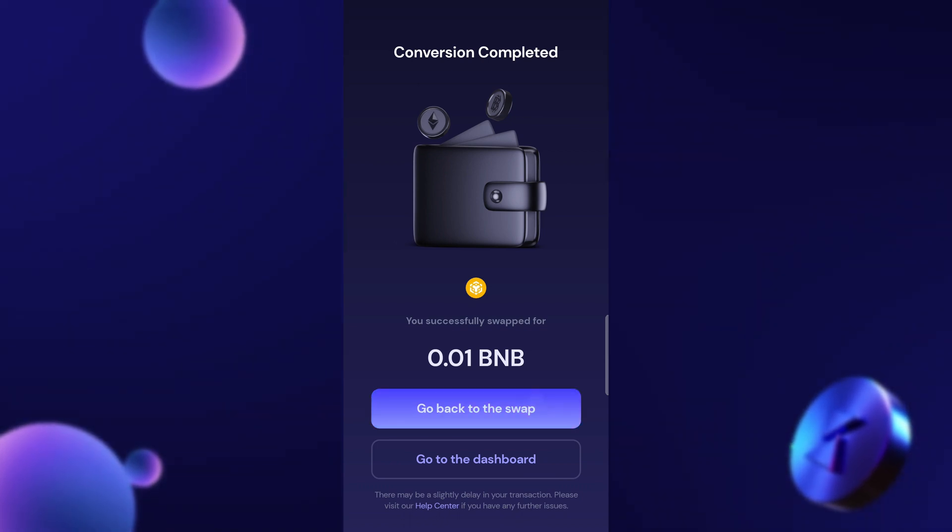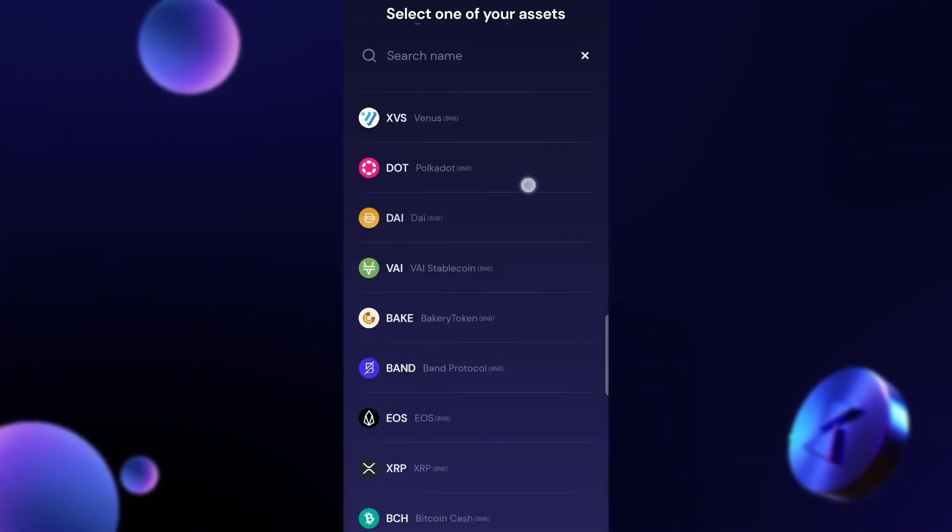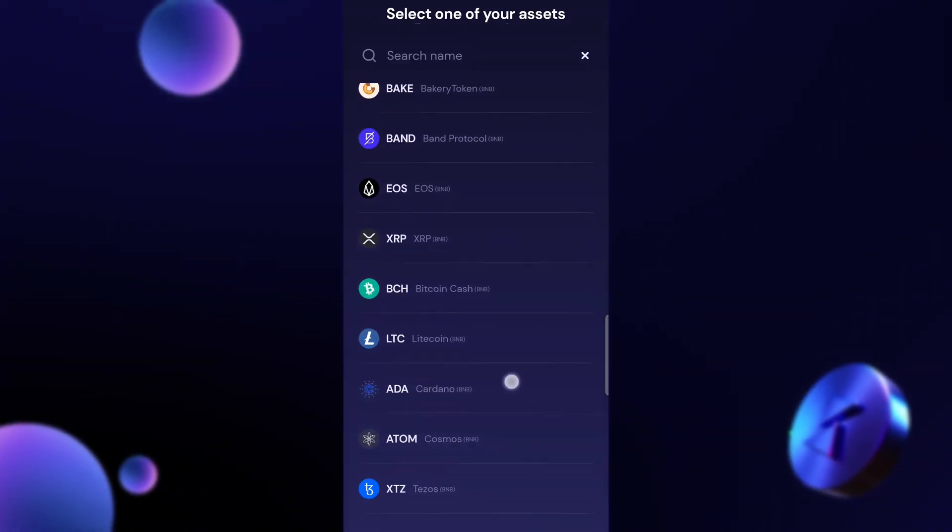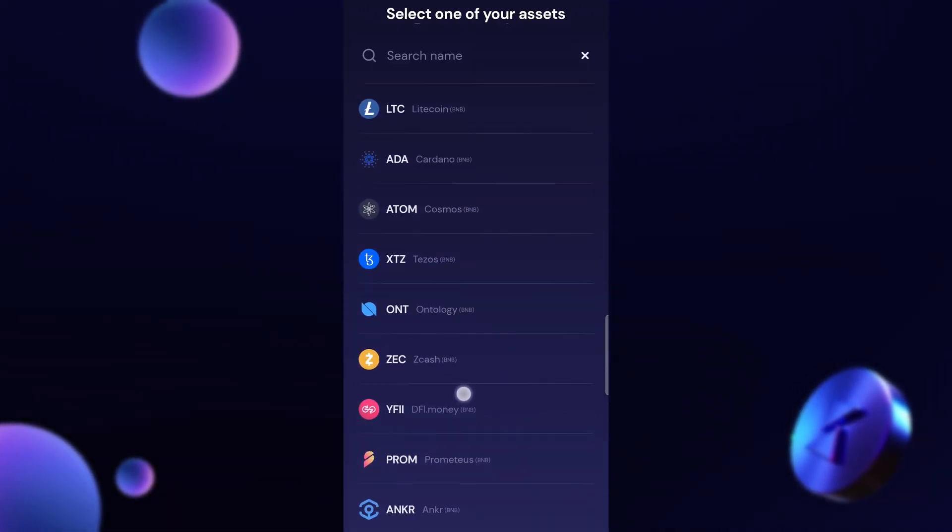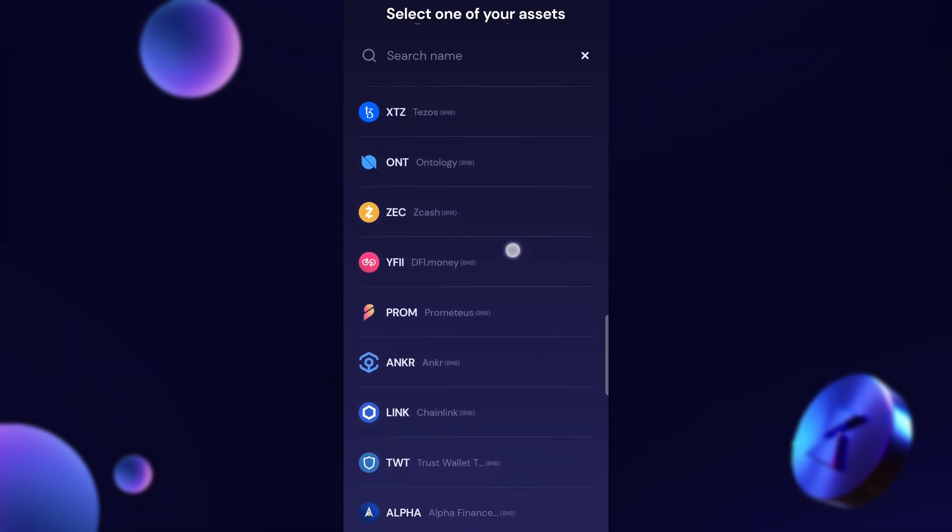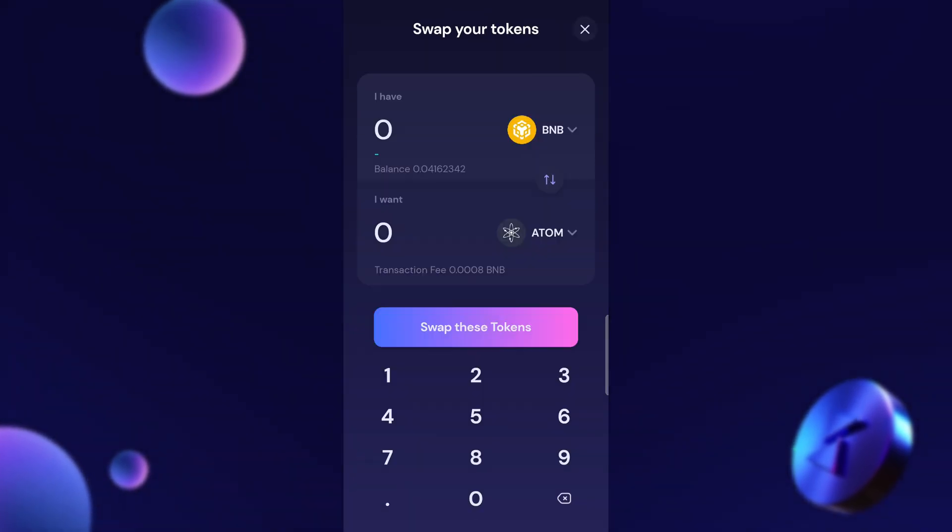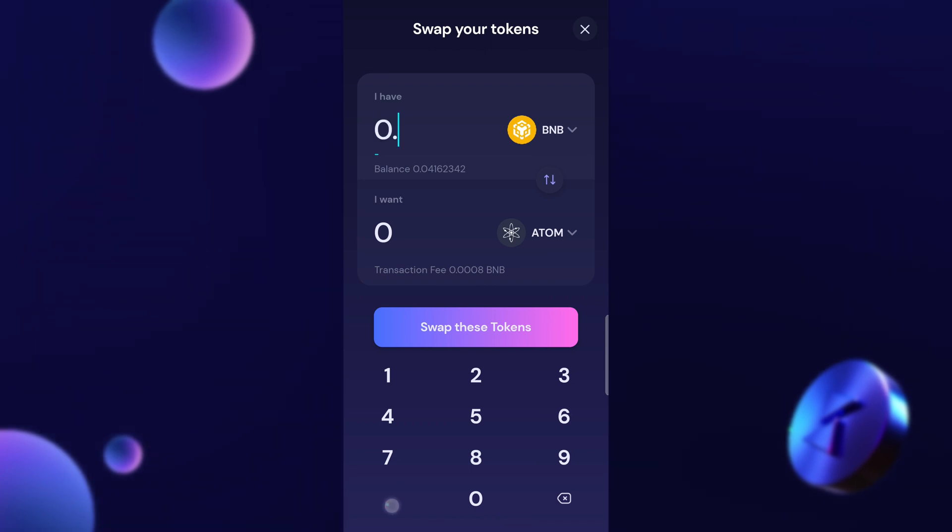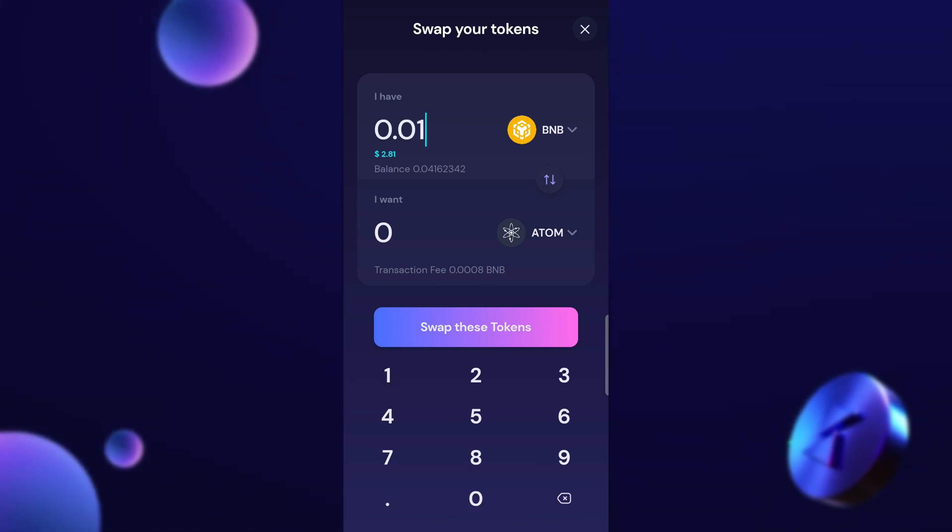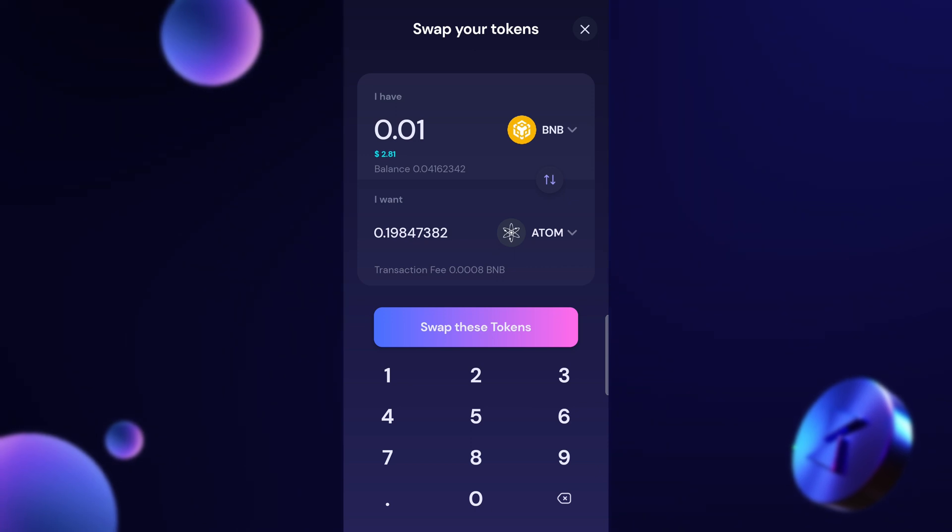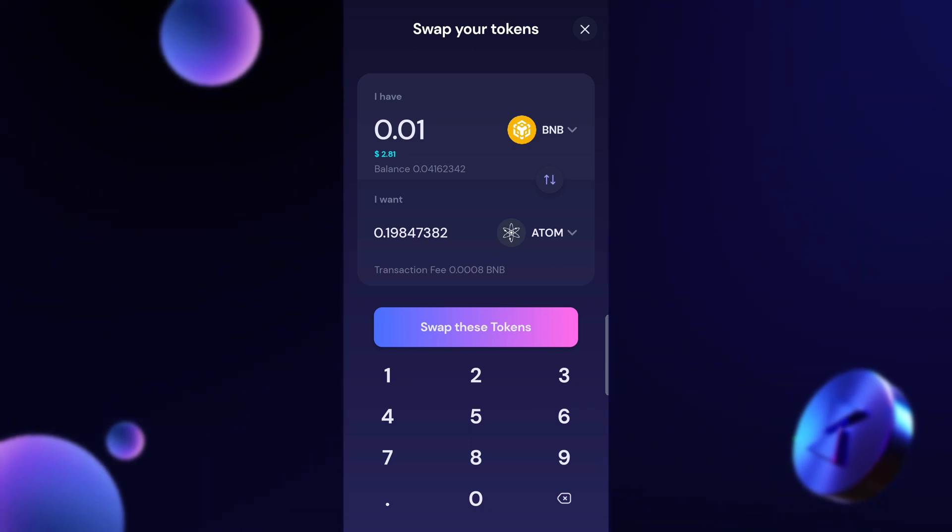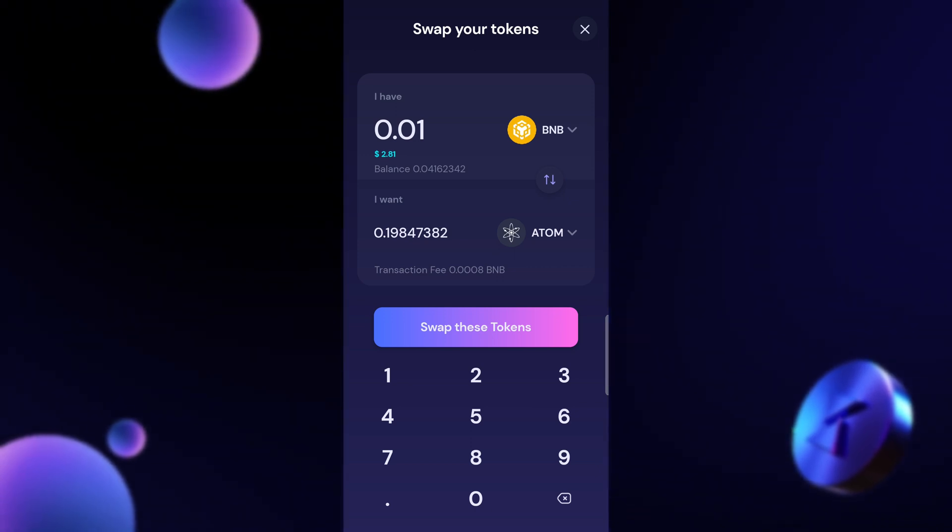I can go back to the swap and let's just give another example quickly. Let's buy something else that I have wanted. Oh ATOM, that looks interesting. It just sounds interesting. It feels like I'm buying into something smart. So again just do a small amount. At $2.81 I will get 0.19 ATOM coin.